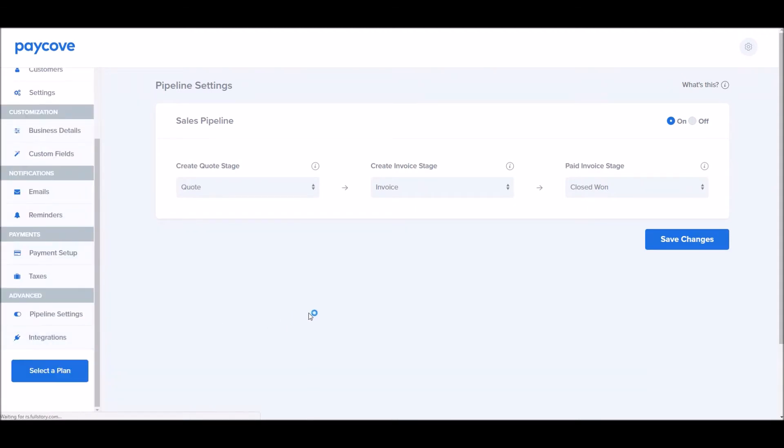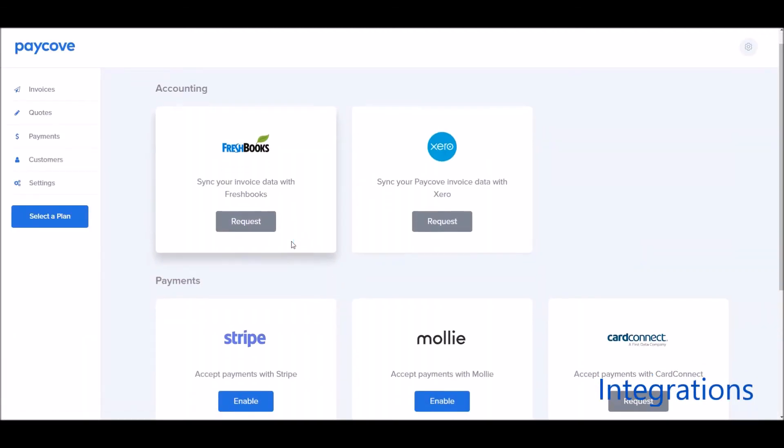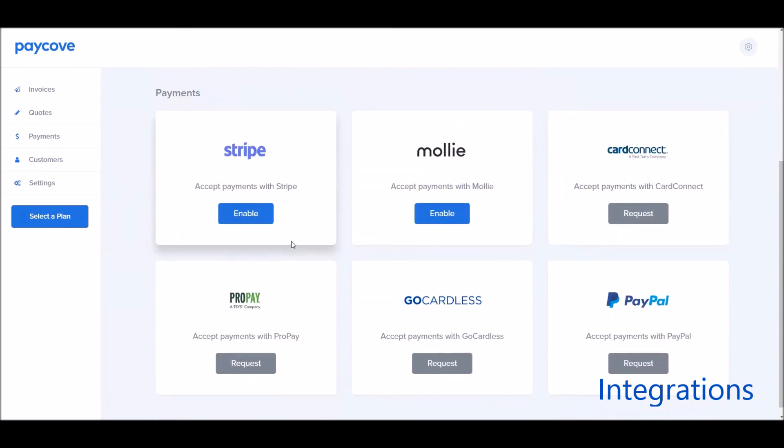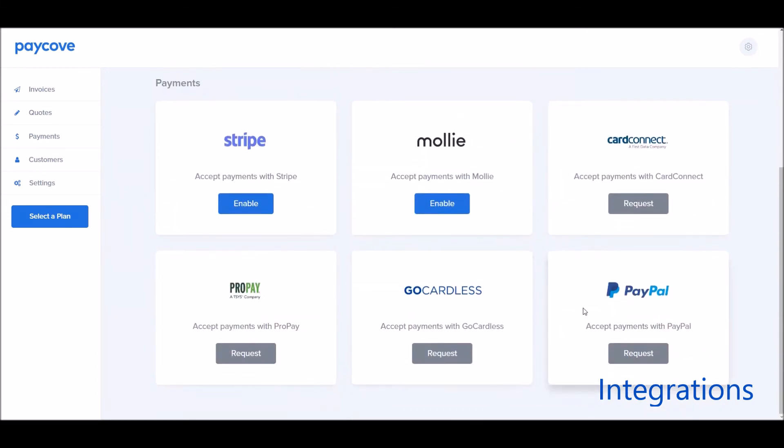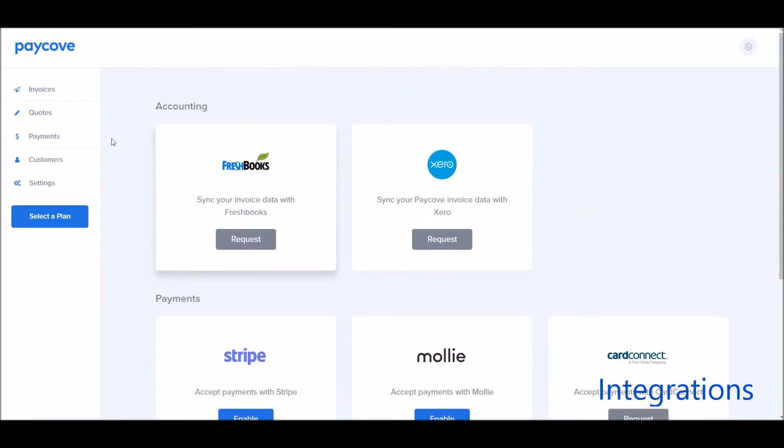And finally, from here, we can manage integrations. If you'd like to request integrations with additional payment processing partners or back-end accounting software, click here.